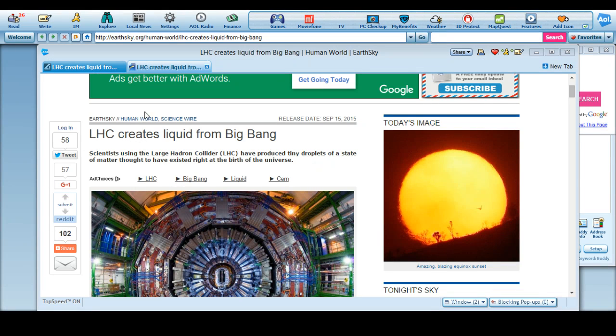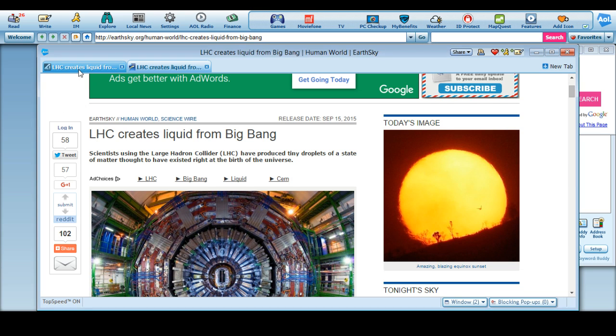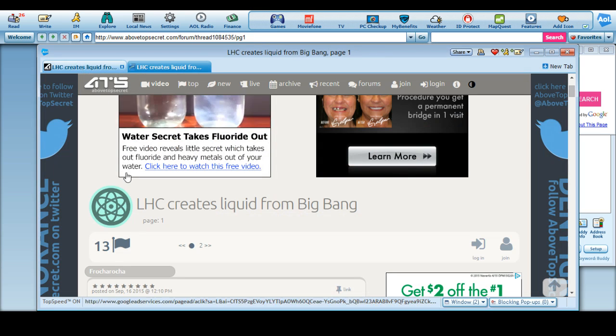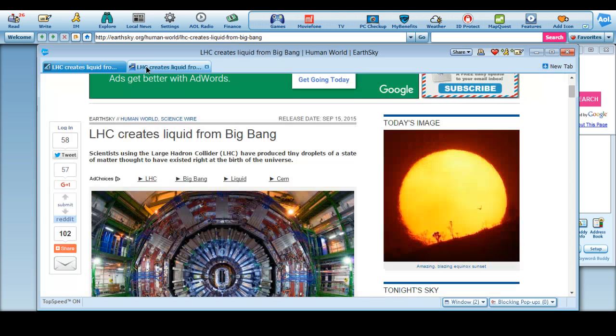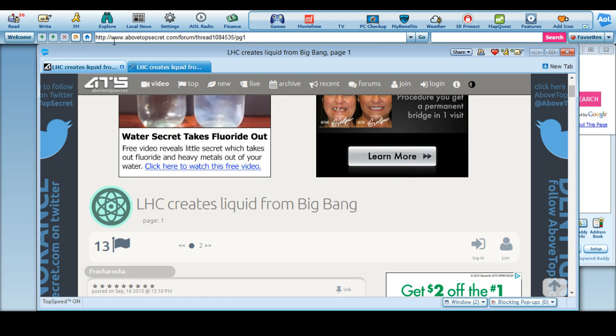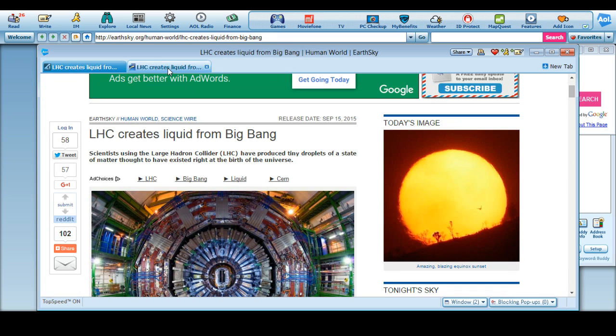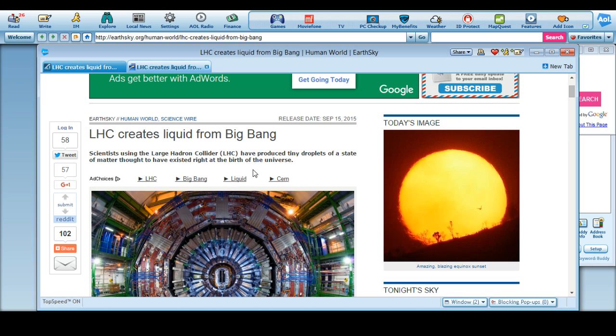And this is what it was: LHC Large Hadron Collider creates a liquid from Big Bang. This is coming from Above Top Secret and this one's coming from Earth Sky. Scientists using the Large Hadron Collider have produced tiny droplets of a state of matter thought to have existed right at the birth of the universe.